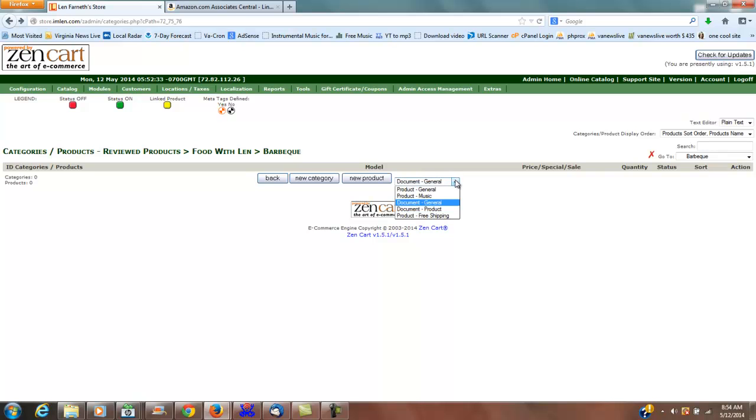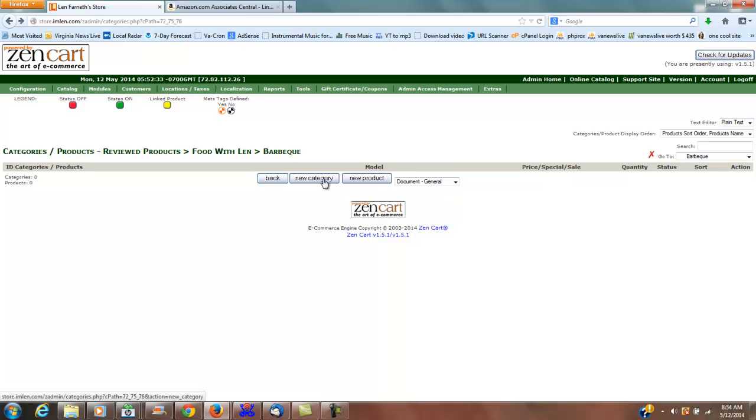Now that I know where I'm going to put my product, I'm going to select document general. Once again, the reason being you don't want those buy it now buttons because you don't actually have the product to sell.